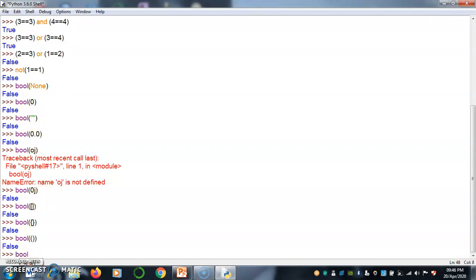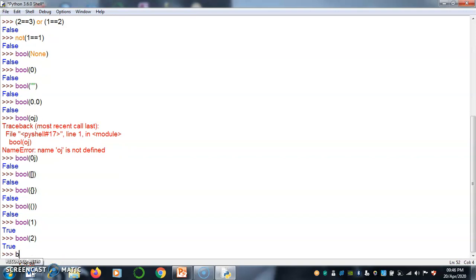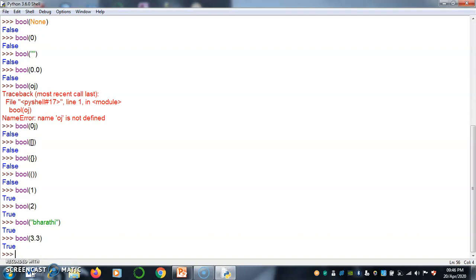Boolean of something 1. True. Boolean of number something 2. True. Boolean of something I am giving Bharti. It returns true. Boolean of something 3.3. It returns true.